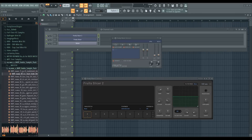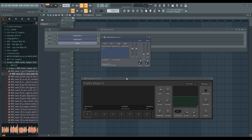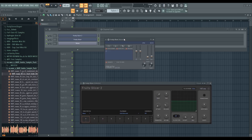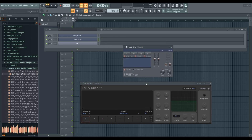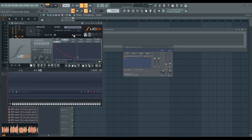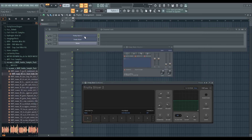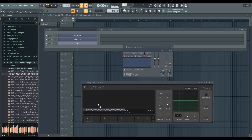Hey guys, Fruity Slicer 2 just came out in a new beta version of FL Studio. I've been playing around with this and I thought I should do a quick video to show you guys how it works. This is a big UI update and feature update as well. They kept the simplicity — it's not as feature-packed as SliceX, but it still gets the job done and it's easy to use. So let's get right to this.